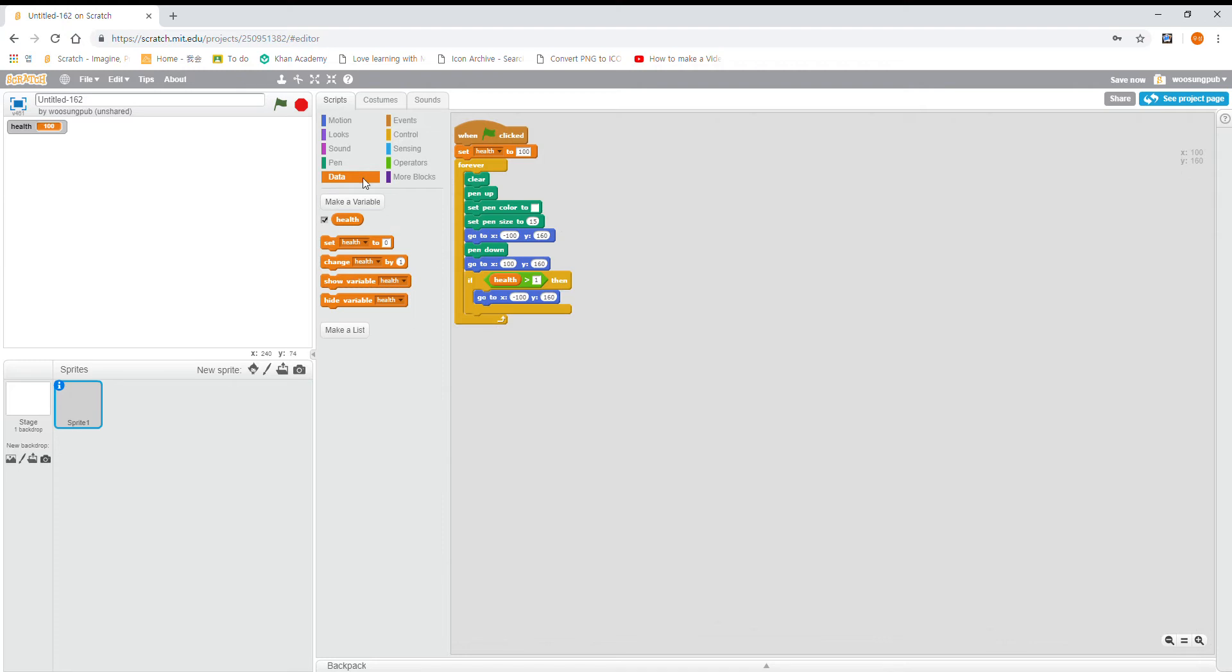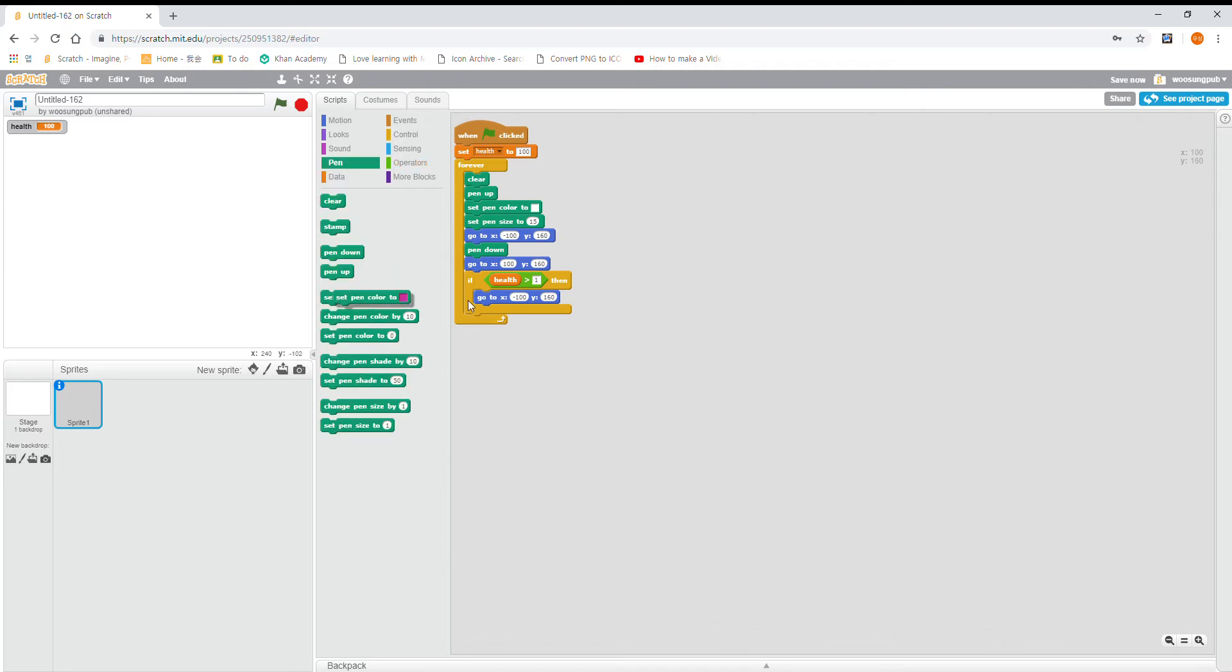And then set pen color to green, just any green. And then pen up, then set pen size to 10.